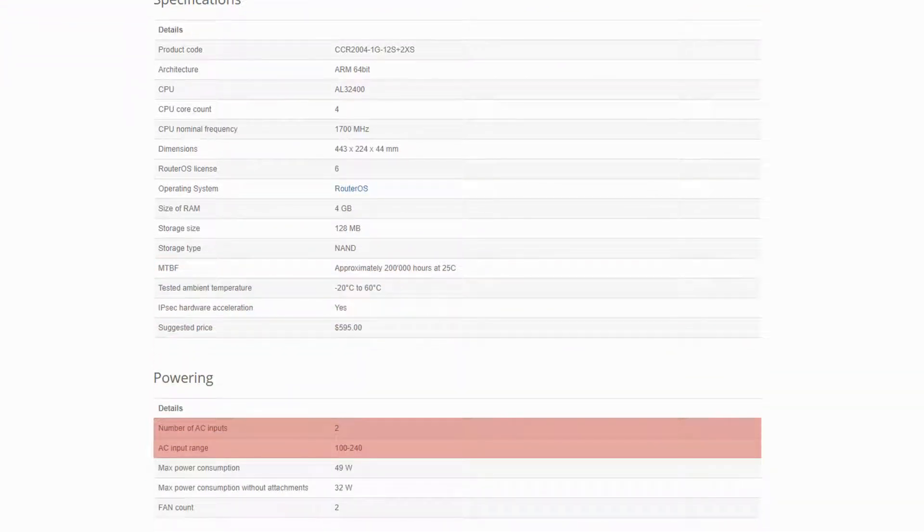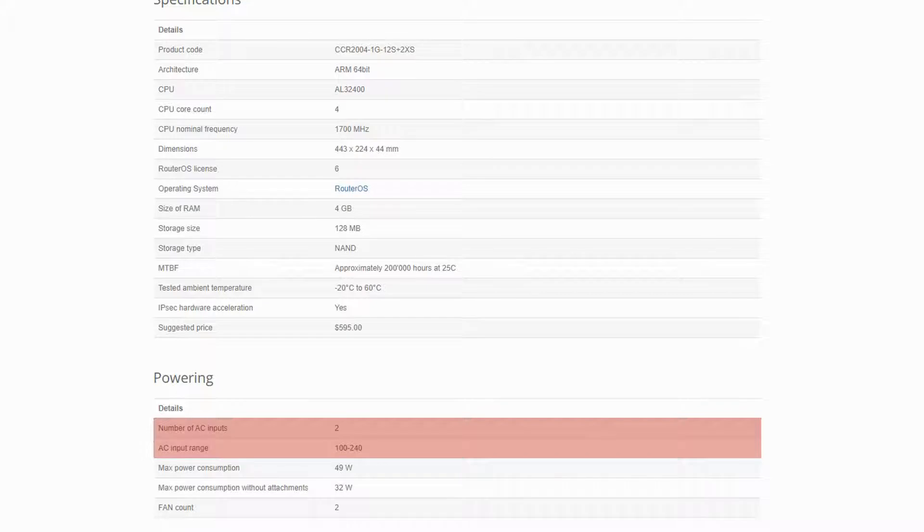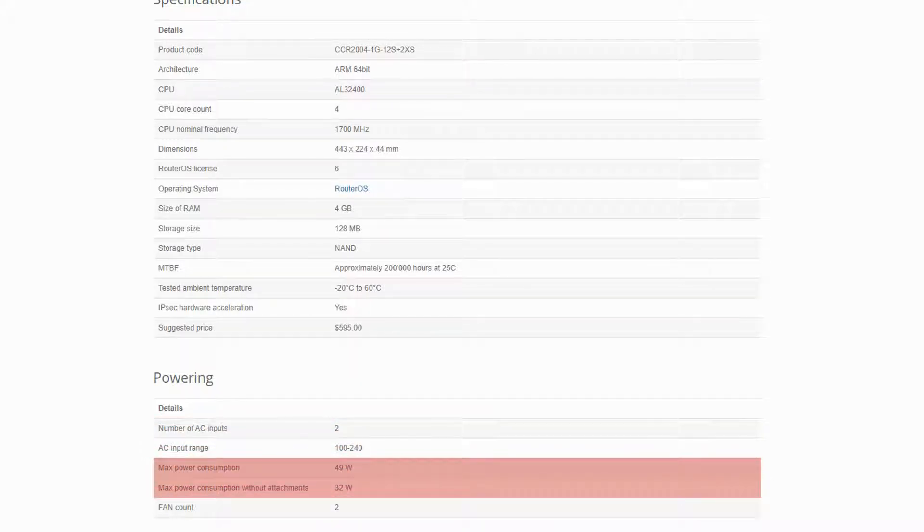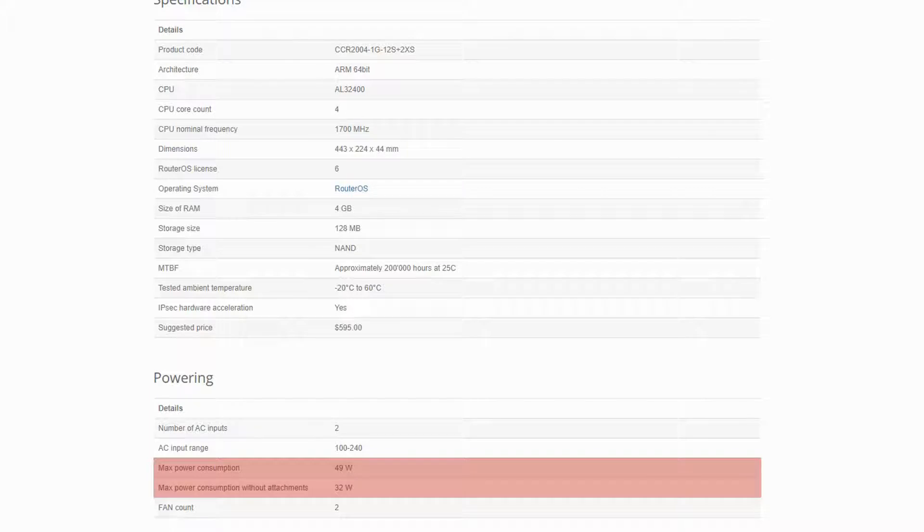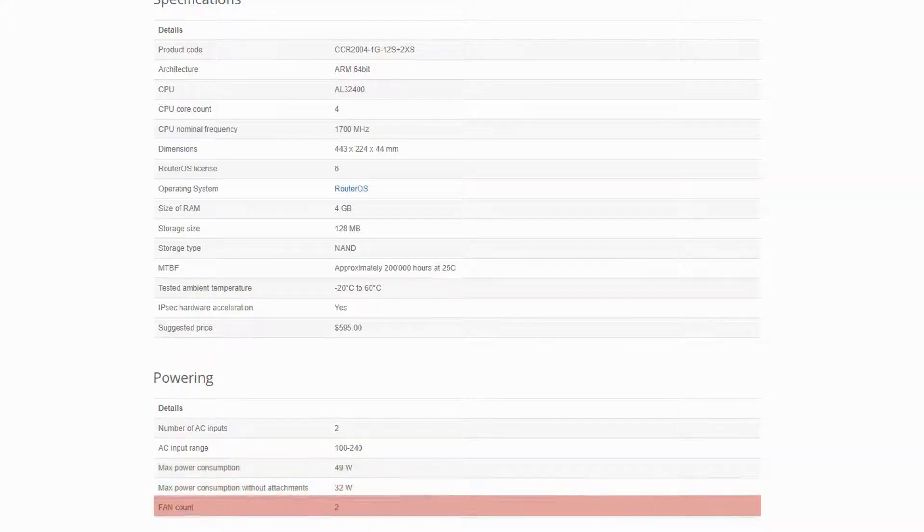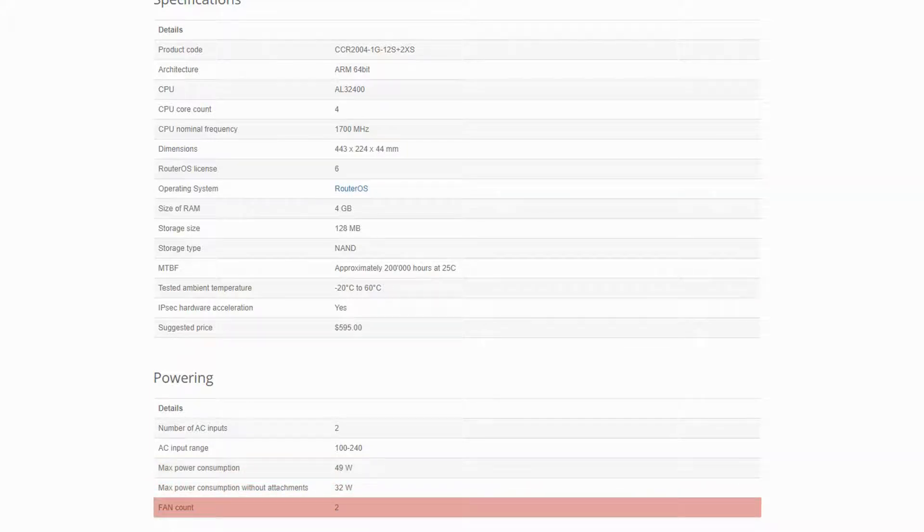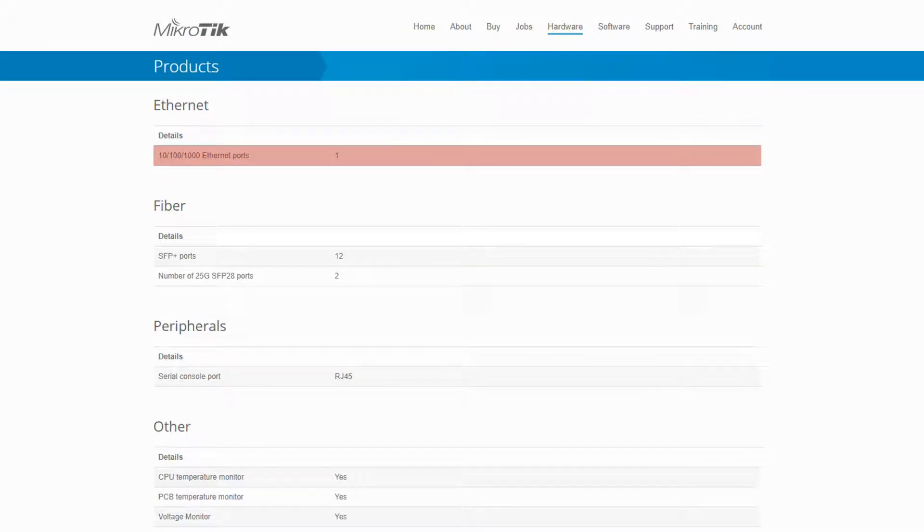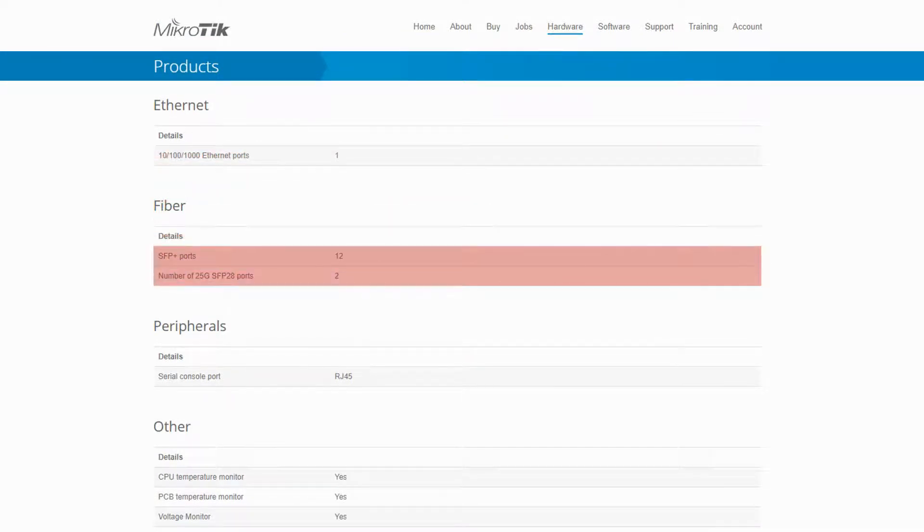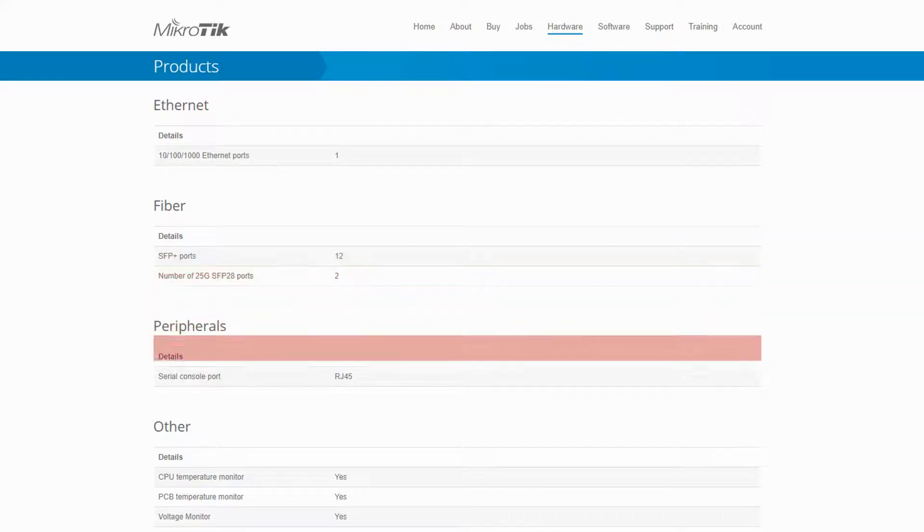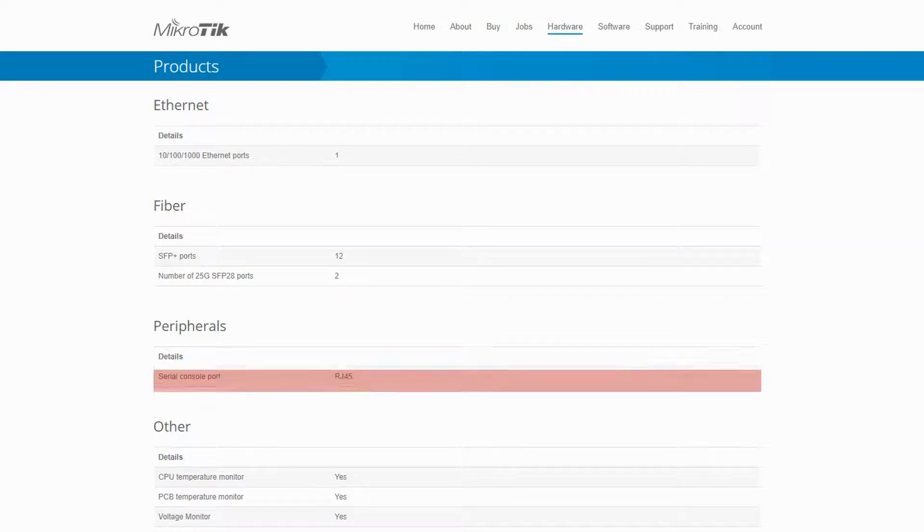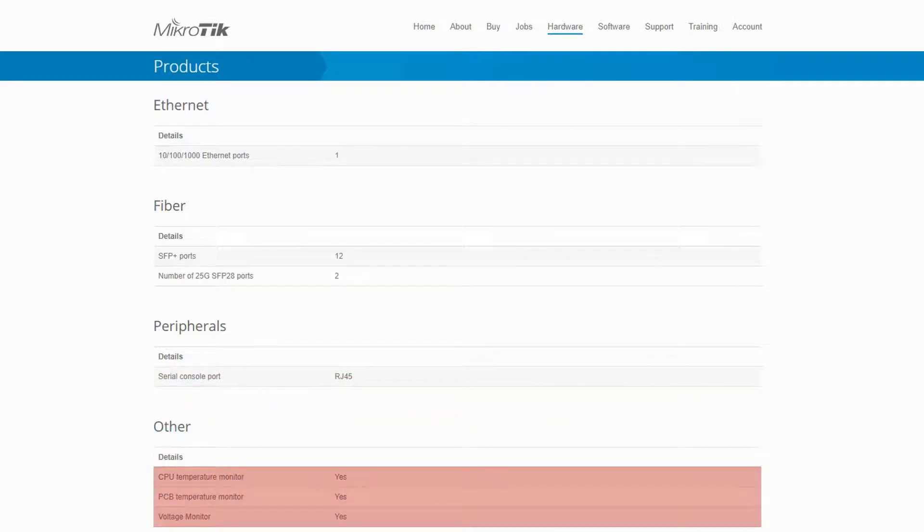It has 2 AC input power supplies, a max power consumption of 49 watts, which is notably low for a device with such port arrangements, and 2 active fans. As mentioned in the beginning, the CCR2004 has 1 Ethernet port, 12 SFP Plus ports, and 2 SFP28 ports. The only peripheral equipment on this device is its RJ45 serial console, and it has 3 types of monitors for performance status.